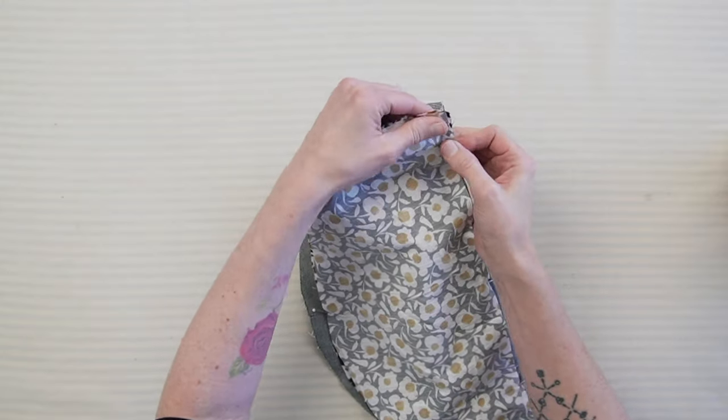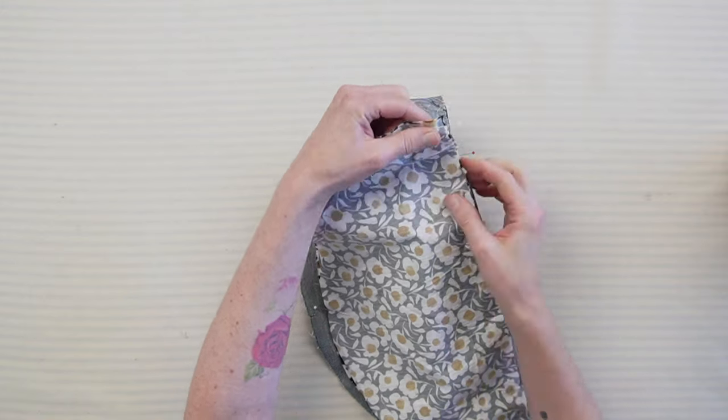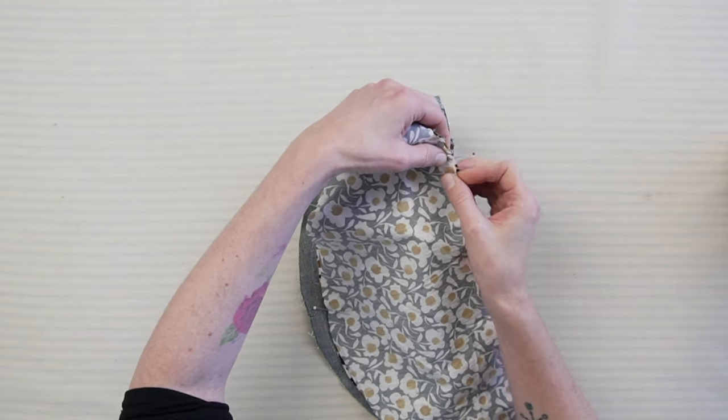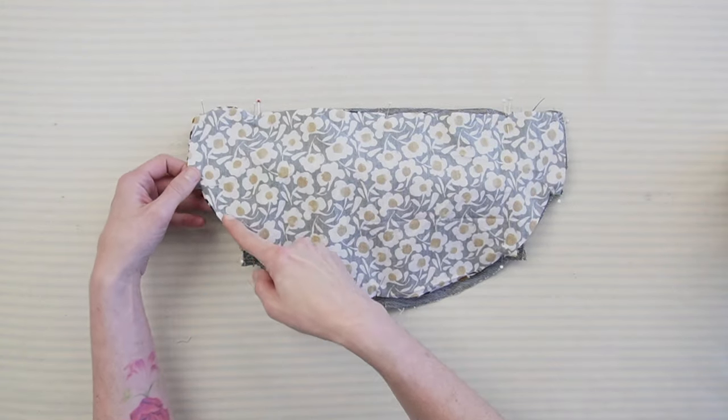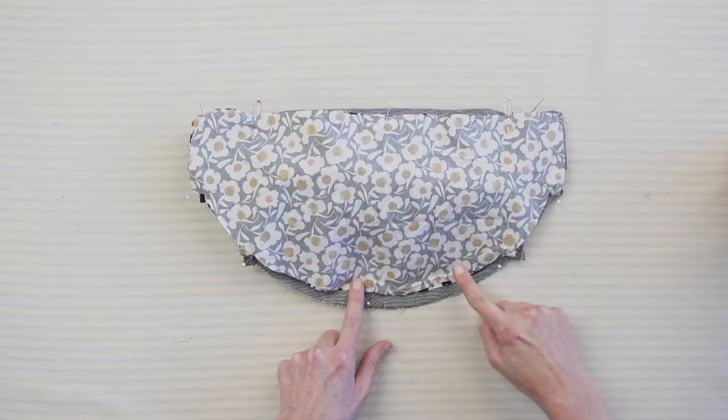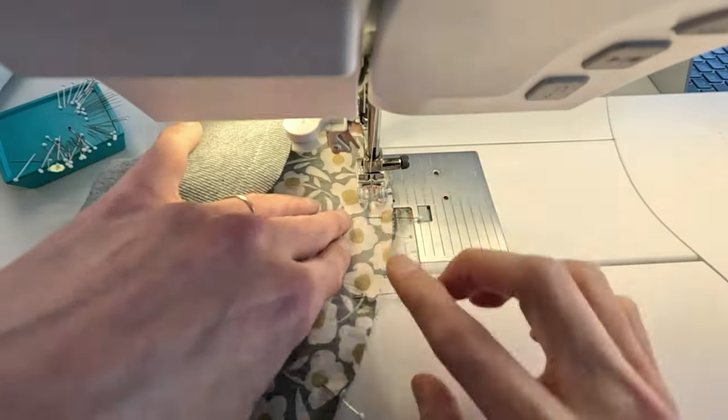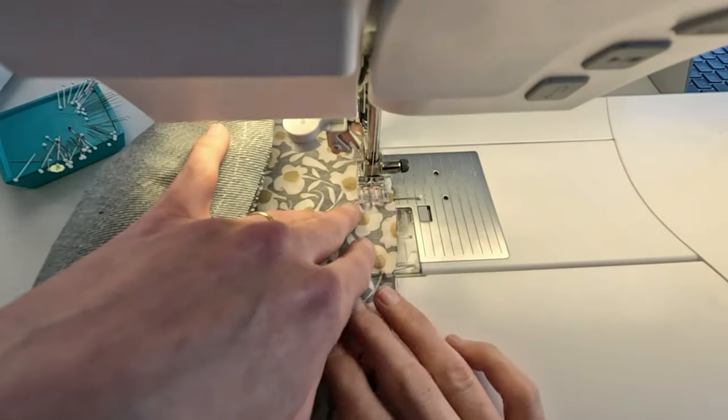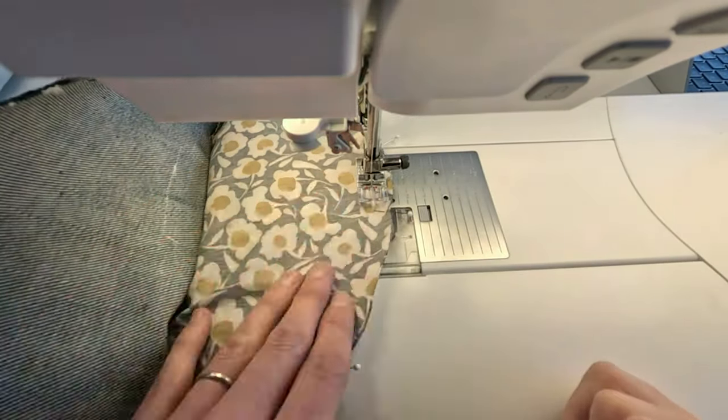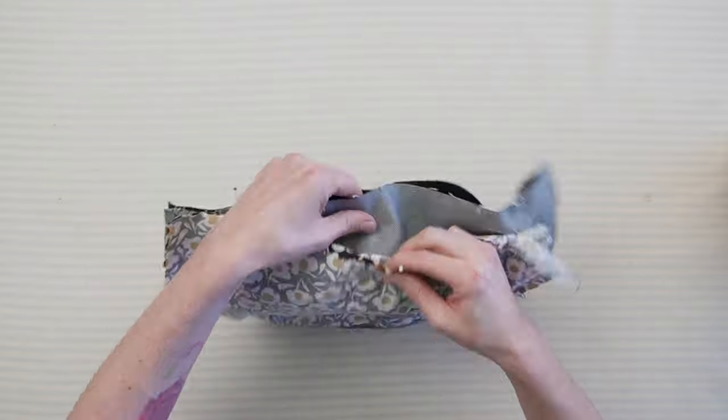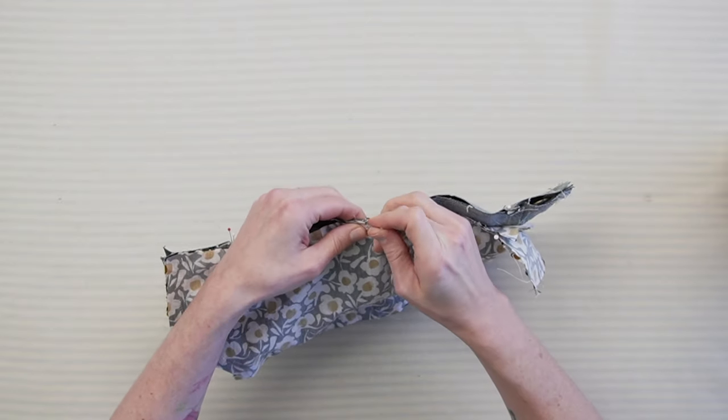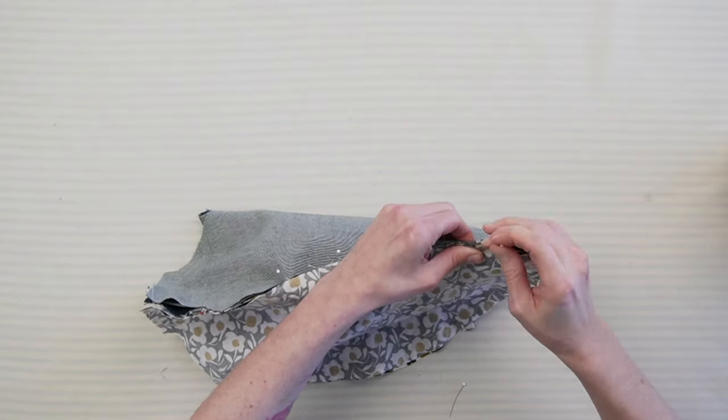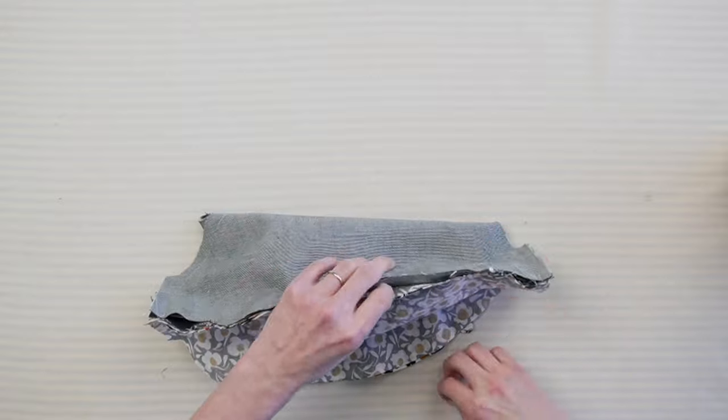Then pin and sew the lining pieces together, leaving the top edge open and a 4-inch opening on a curved edge for turning. Pin the top edges of the main fabric and lining together and sew all the layers together at the top edge.